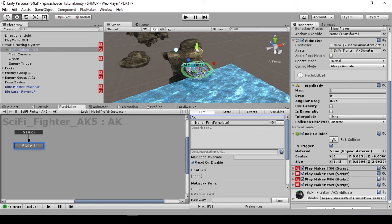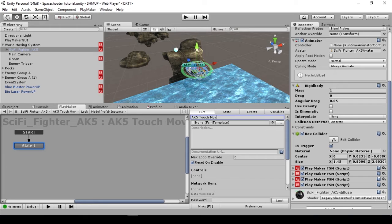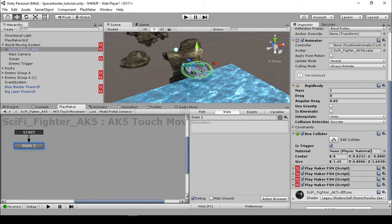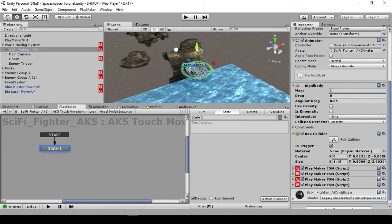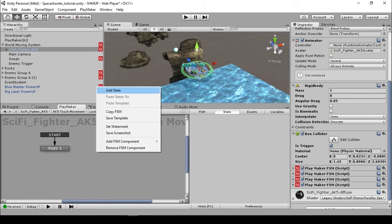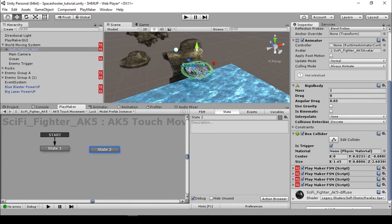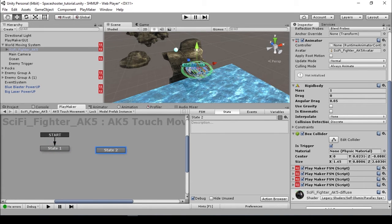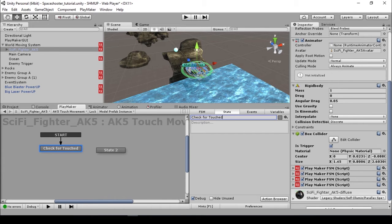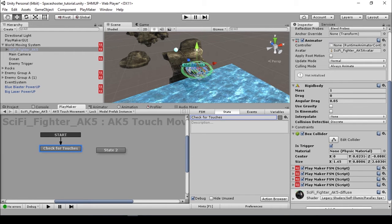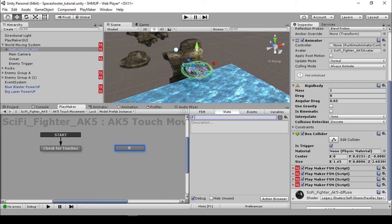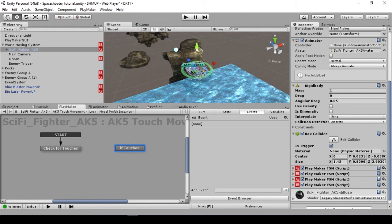I'm going to rename this one to AK5 touch movement. Basically we are going to need to use two different states for this one. First one is for check for touches, so we are going to check if there are any touch on the screen. And then second step, if touched.